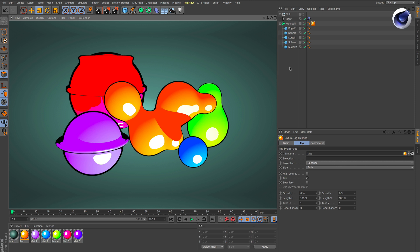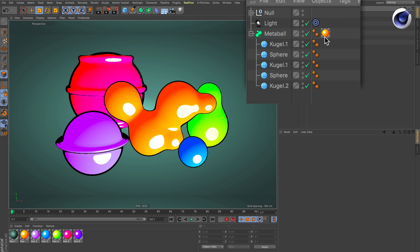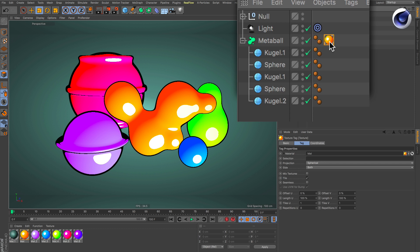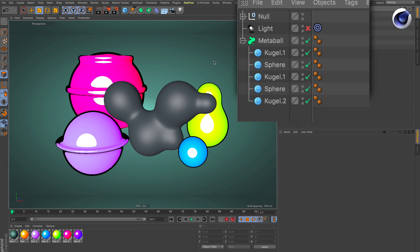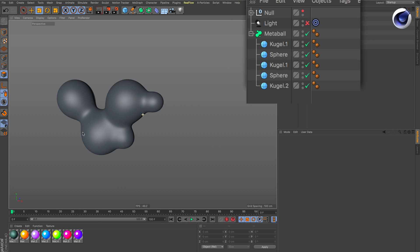So let's start from scratch. Delete the material here and turn off the light and also make the others invisible.